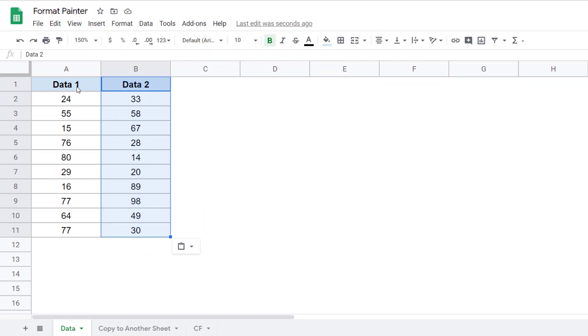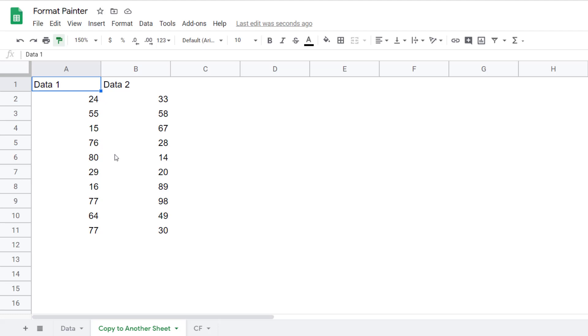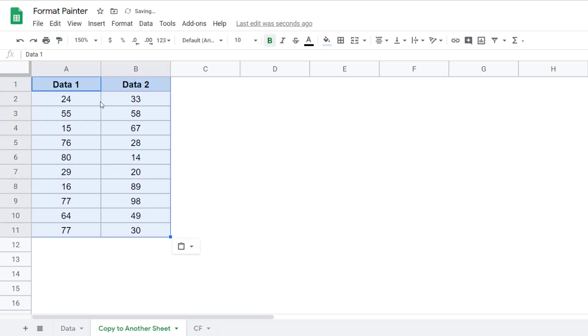So for example here, if I copy this formatting, come here and I click on this Format Paint icon, go to this next sheet in the same document and then select this range, then instantly that same formatting would be applied here.